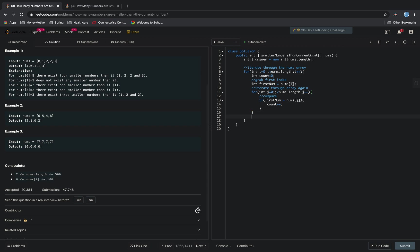And then outside of this loop, but still inside the first for loop, we want to add answer[i] equals count.